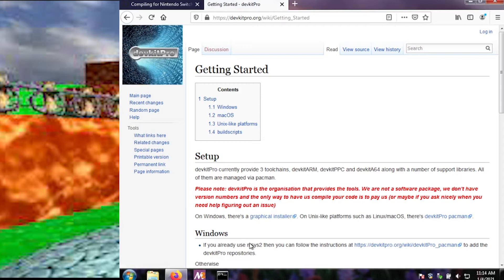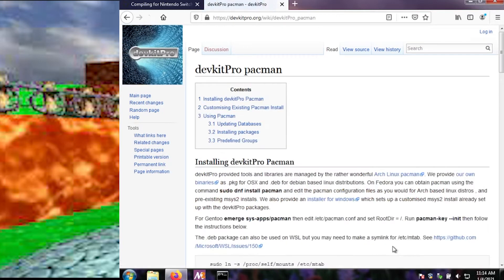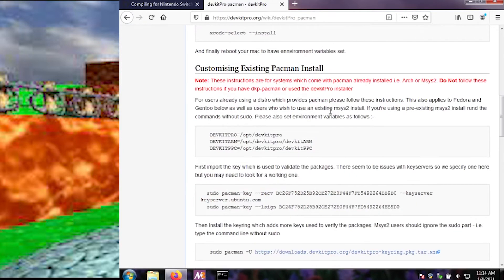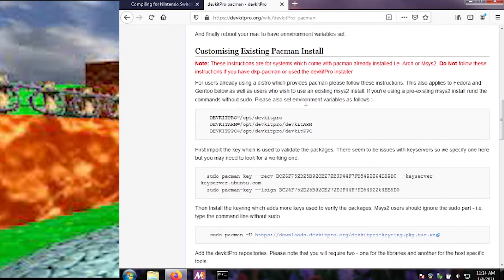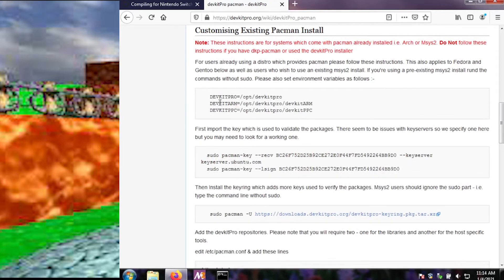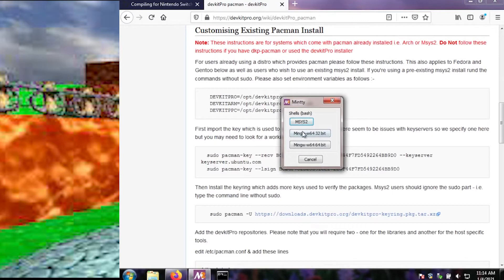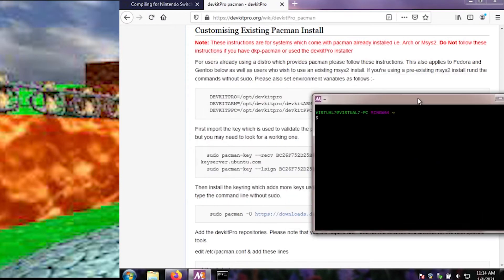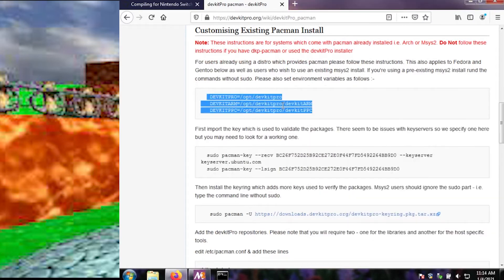So Windows, if you already use MSYS2, you can add... yeah, that's what we're going to do. Installing, customize existing. So add the... Let's open up our existing MSYS2. And we'll do 64-bit. And we'll set these environment variables.